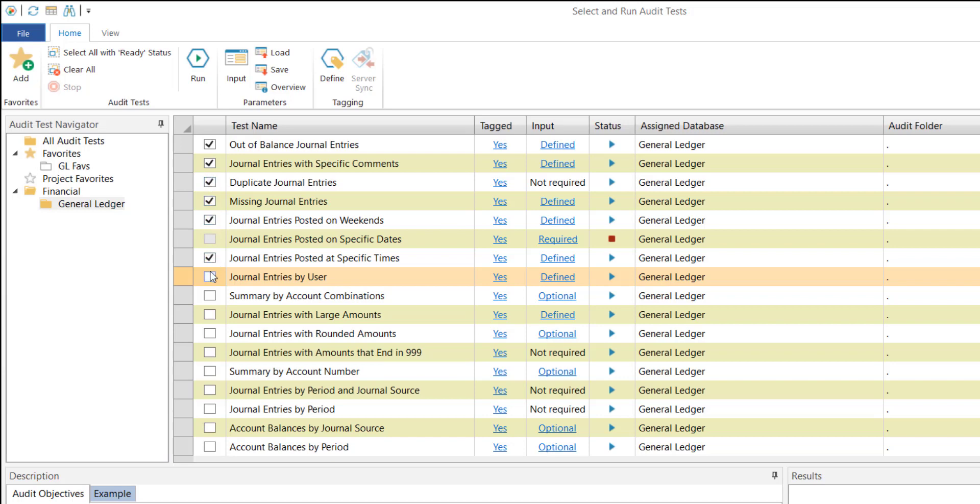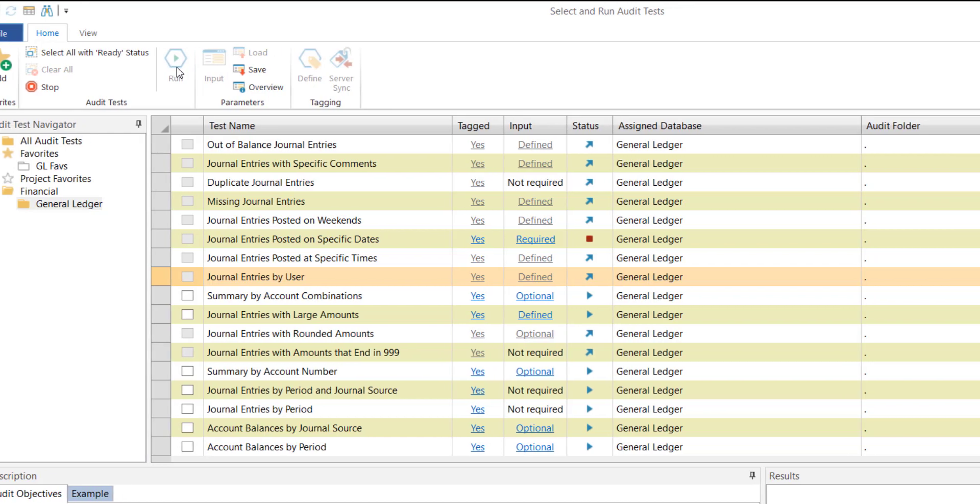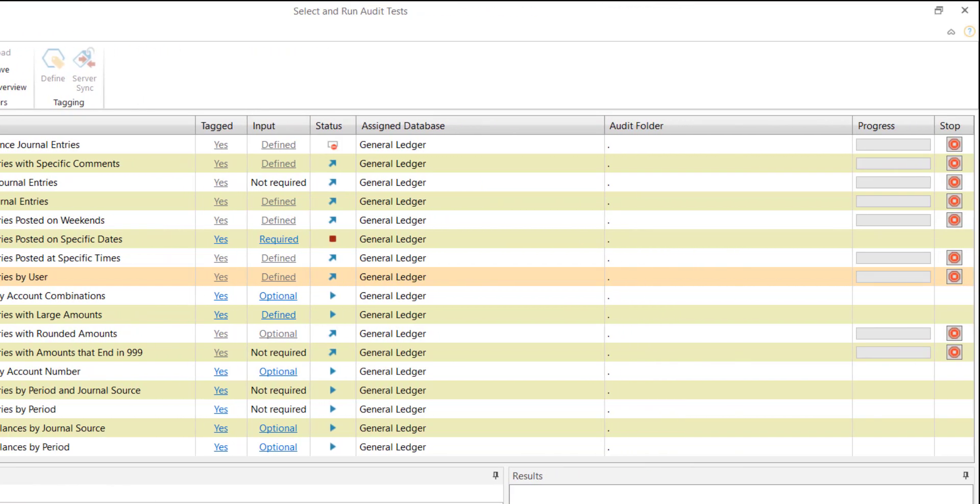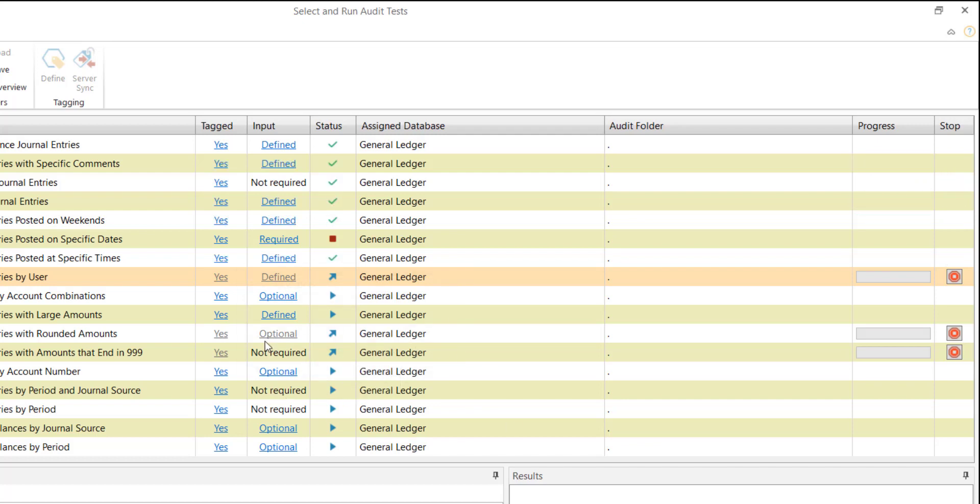I'll select the test to run and click on the run button. IDEA will perform all of the extractions, summarizations, and data analytic tests on 100% of the detailed transactions in the GL.